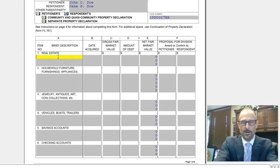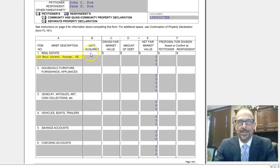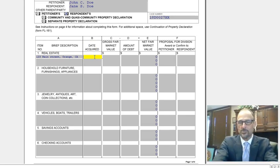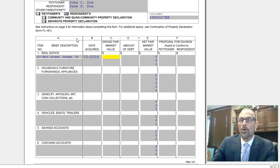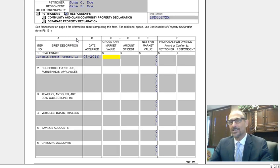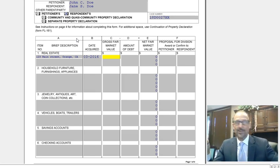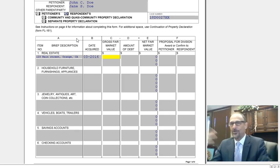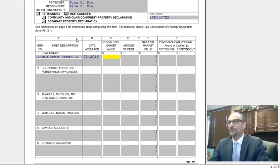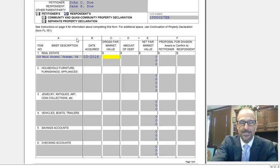Under number one, real estate — let's say you own a piece of property at 123 Main Street, Orange, California. You acquired that during the marriage, let's say in March of 2016. The gross fair market value today — you can ask around, Zillow it, Redfin, or any of those online valuation websites will give you a value. We have found they can sometimes be significantly wrong, but you could also ask real estate agents in town or check what your neighbor is selling a similar house for. Let's say the value of your house is $825,000.